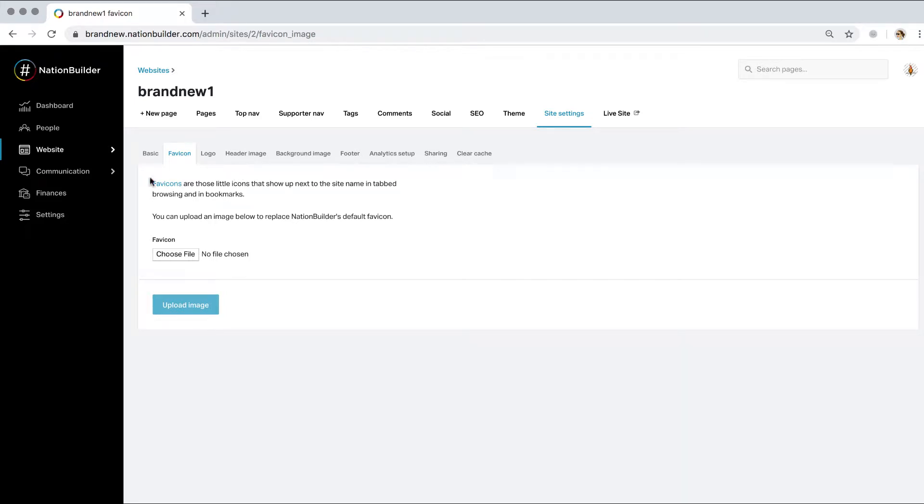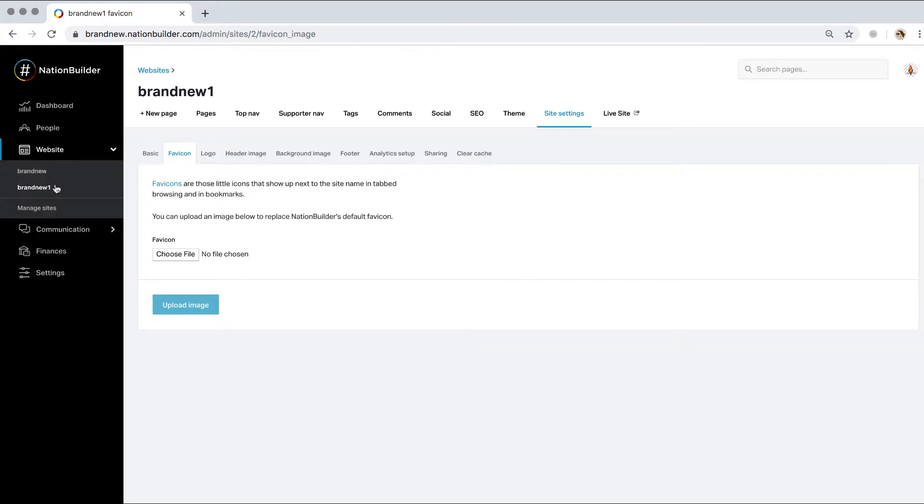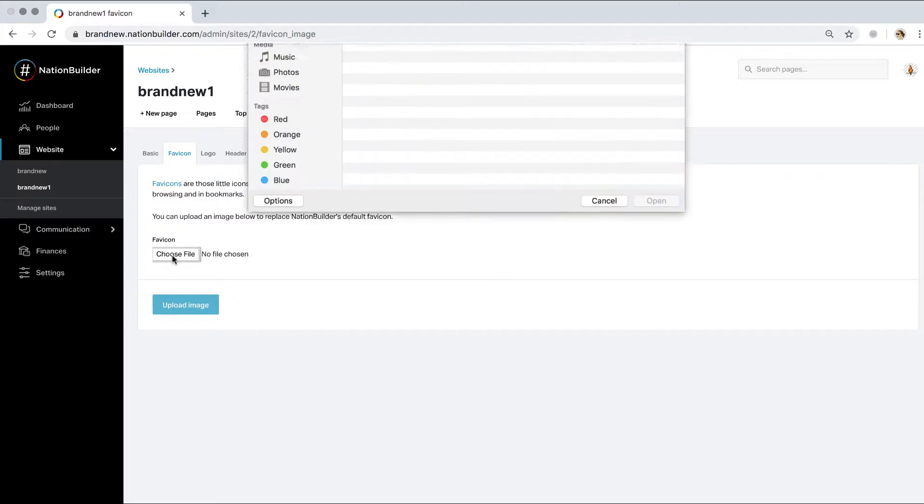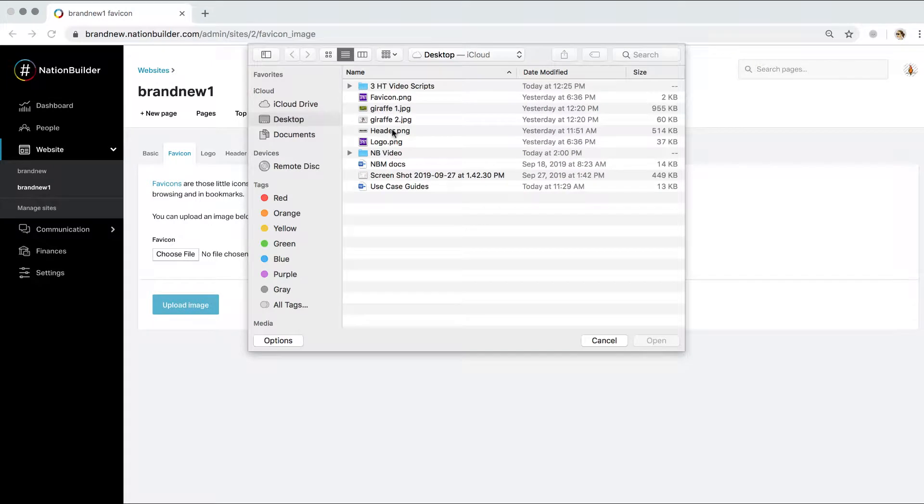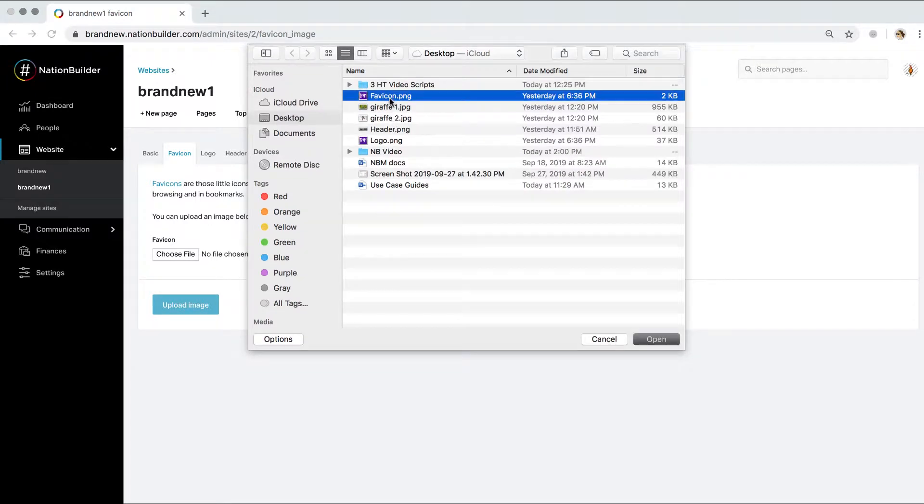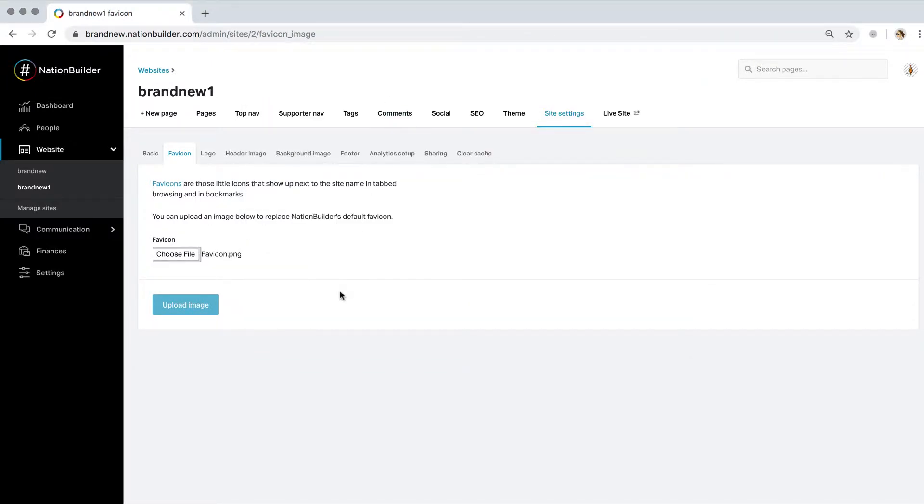Go to website, select your site, click site settings, and favicon to upload your favicon image. Click choose file, select your image, and select upload image.